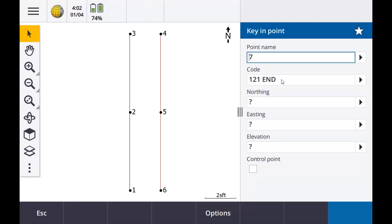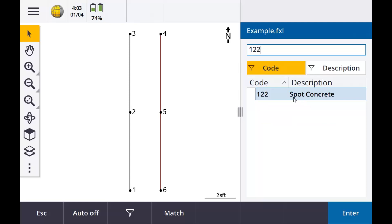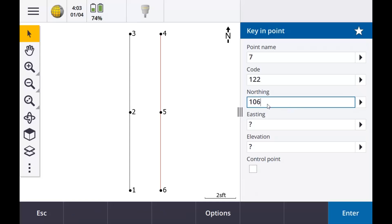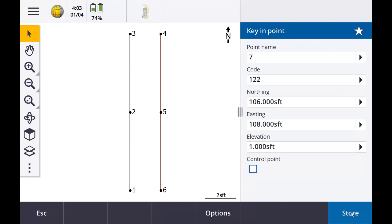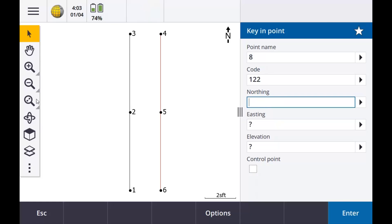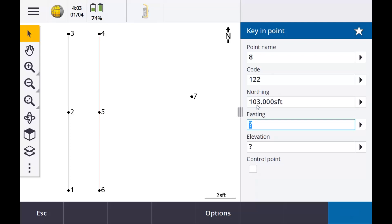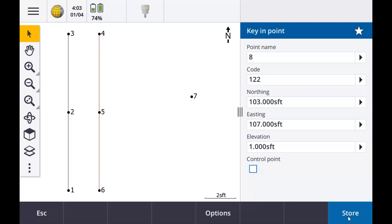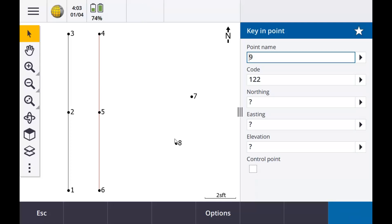So there are our two lines. We also created a point code — 122 was just a point. So we'll key in a few of those at different locations and store. As you can see, they're just points — nothing's connected to them, no lines or anything. You have your lines over here. That's FXL and what your line feature codes will look like. There's a lot more digging you can do in that Feature Definition Manager — different control codes, you can create curves. There's a lot in there, but this is the basics of how to create an FXL.